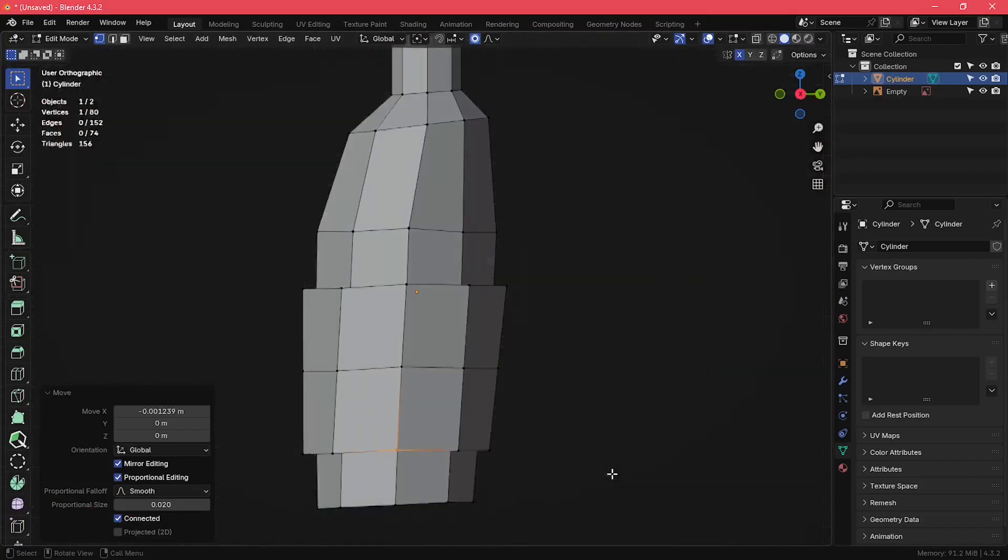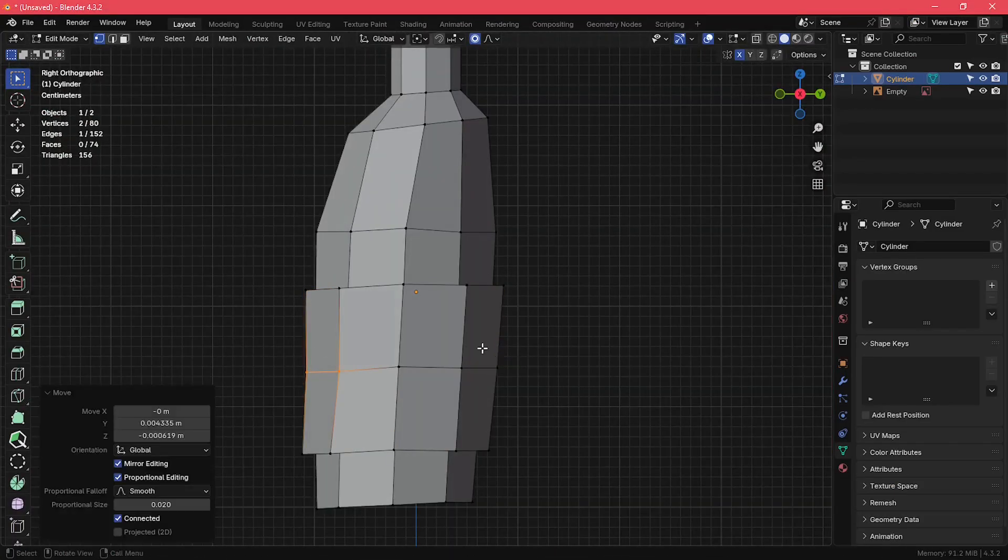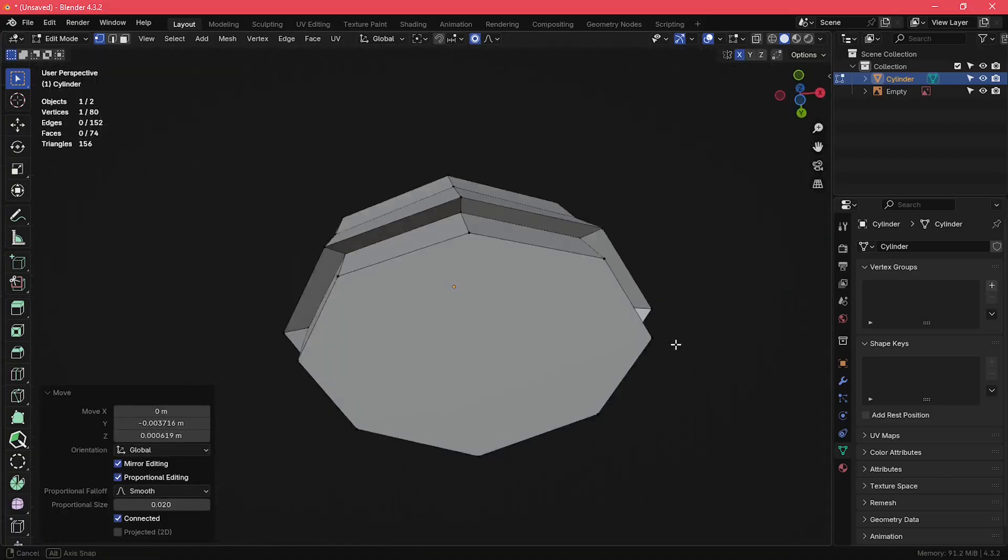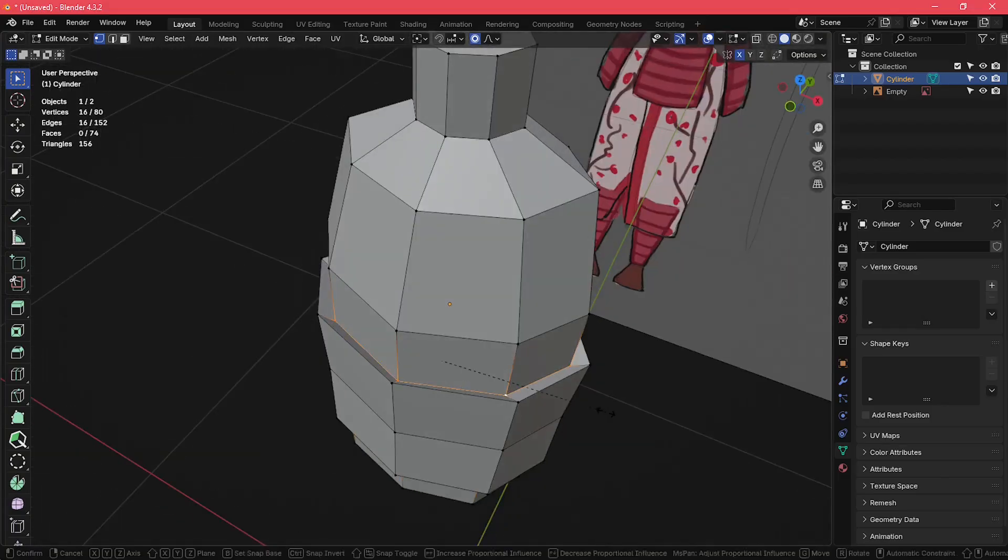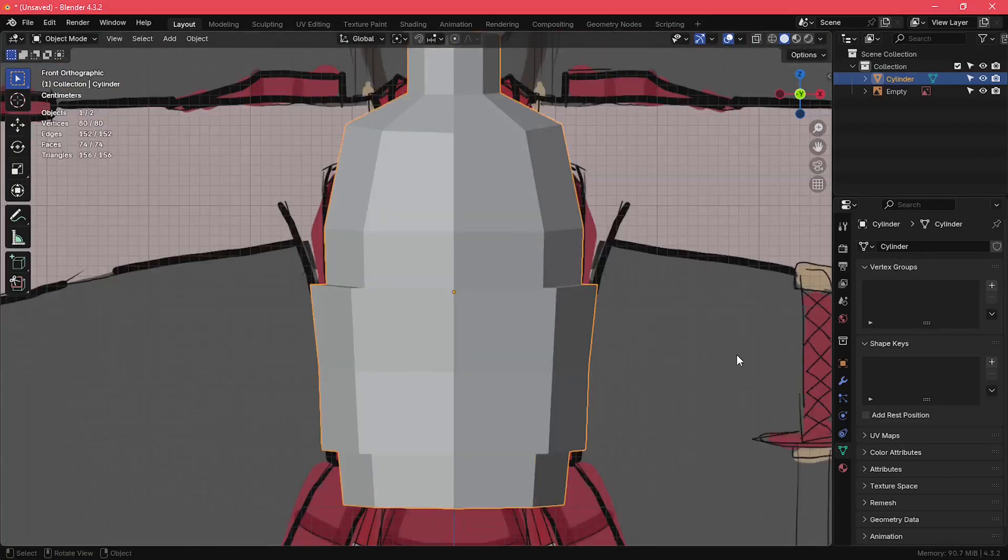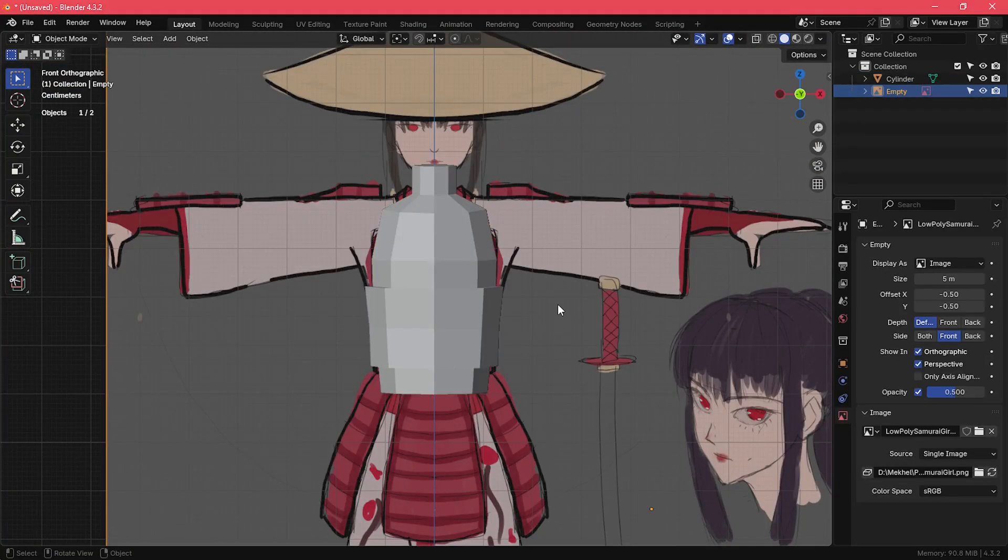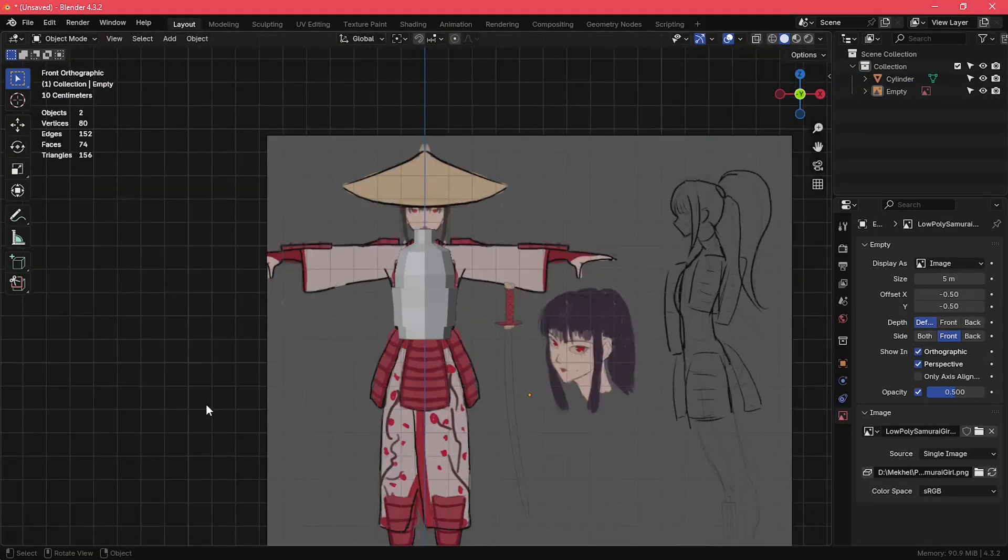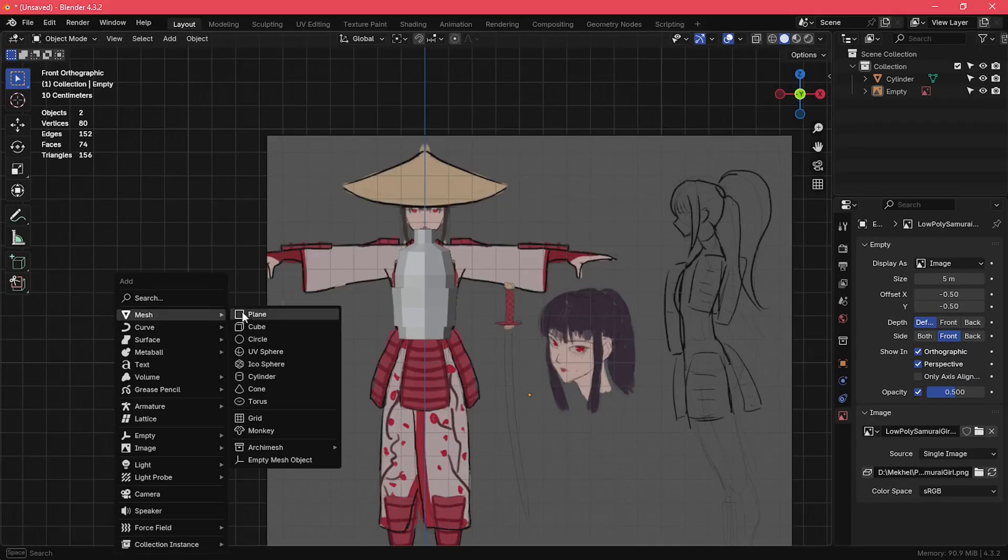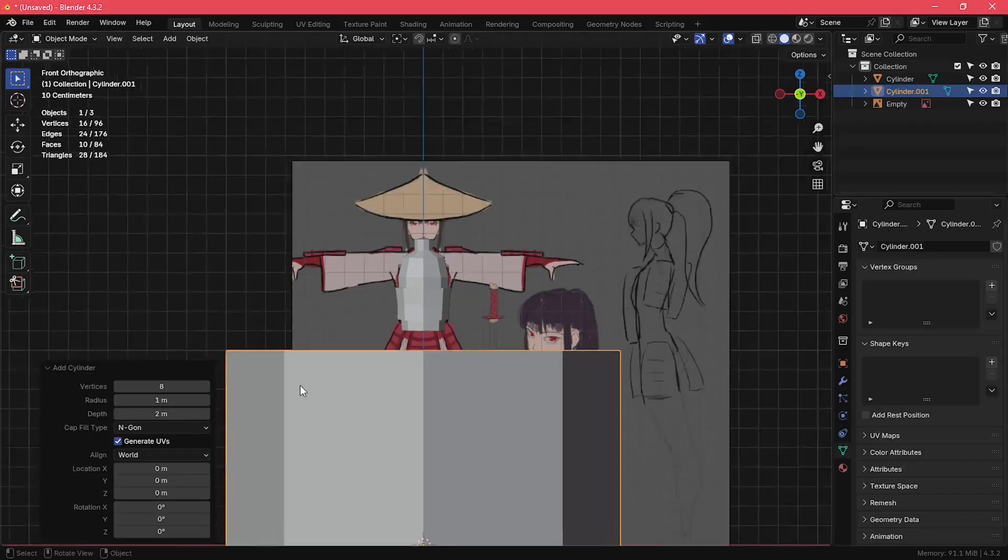I also wasn't paying too much attention to the poly count in this model. It is a low-poly model, yes, but my main focus was on the aesthetic rather than the poly count.